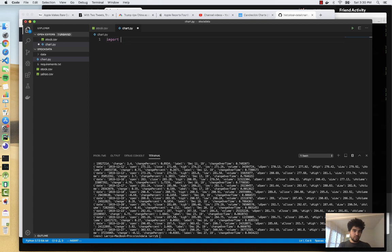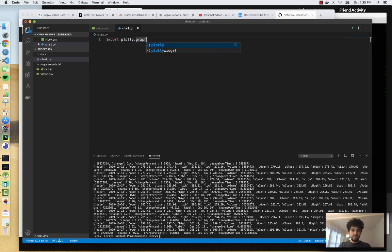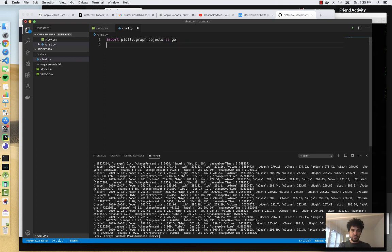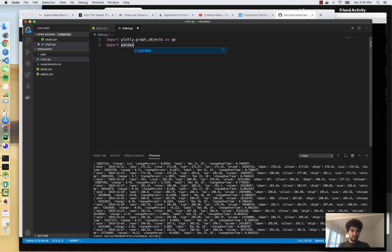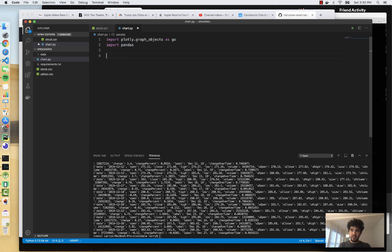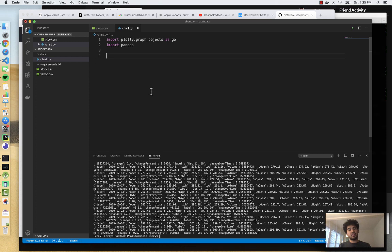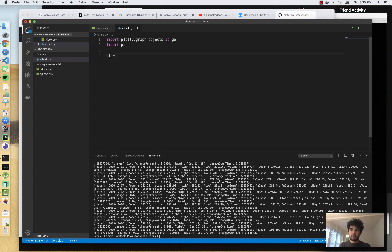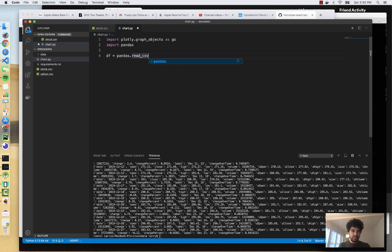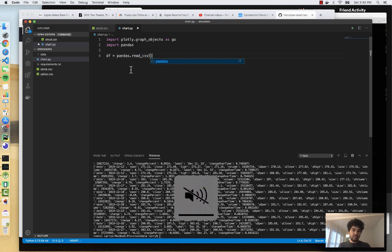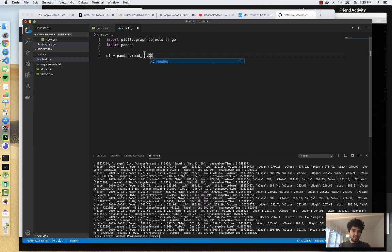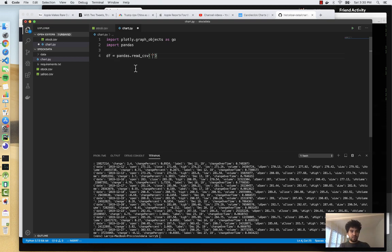So for Plotly, you're going to need to import the graph objects as go. And this is pretty much straight from the documentation. You want to import pandas, which we've already installed the dependency for because it's in our requirements.txt. And then I'm also going to want to load all of our data into a data frame. So I'm going to do df for data frame equals pandas.read_csv. So pandas has a function read_csv, and you can pass it the name of a CSV file, and it will load it into a pandas data frame.